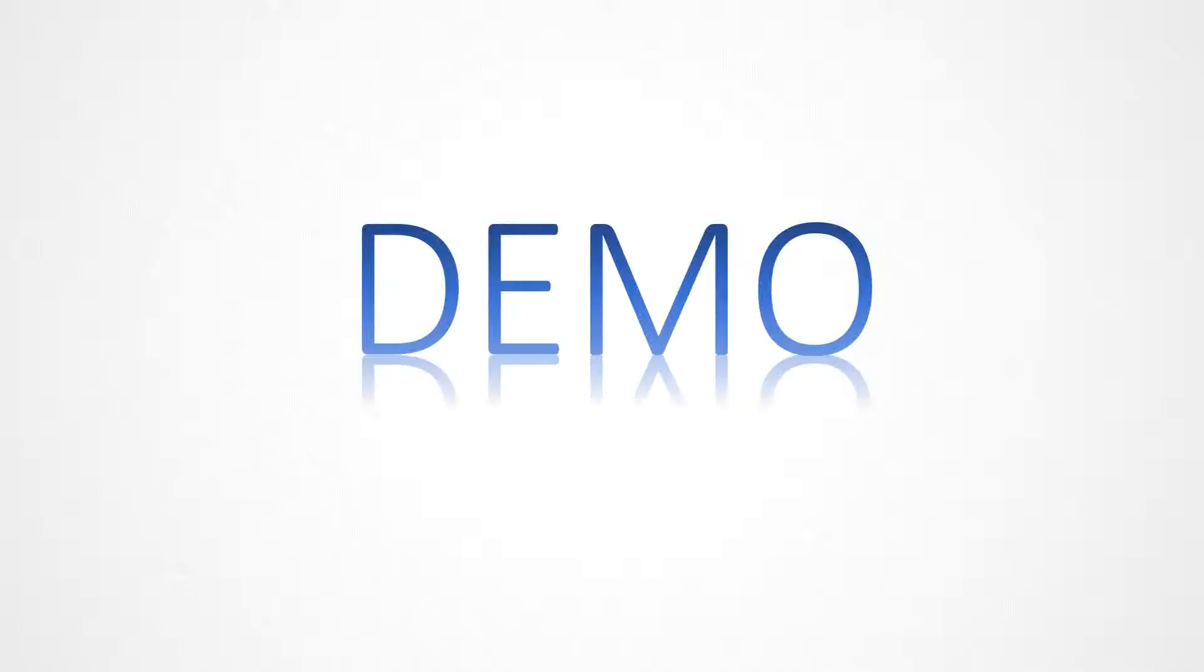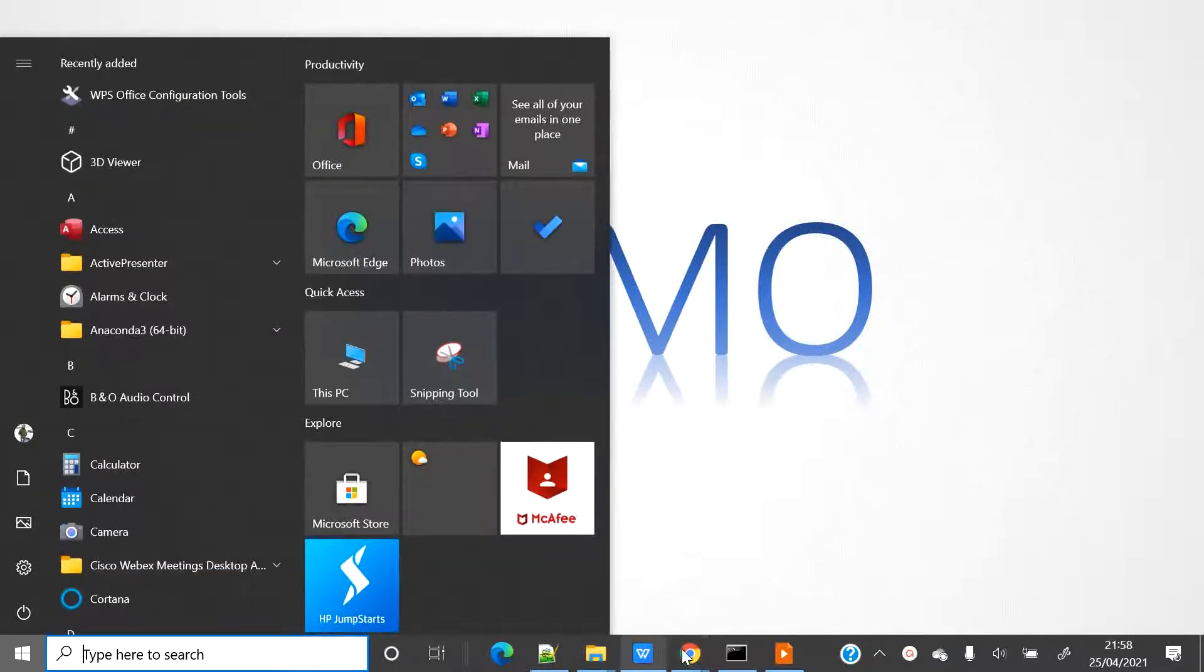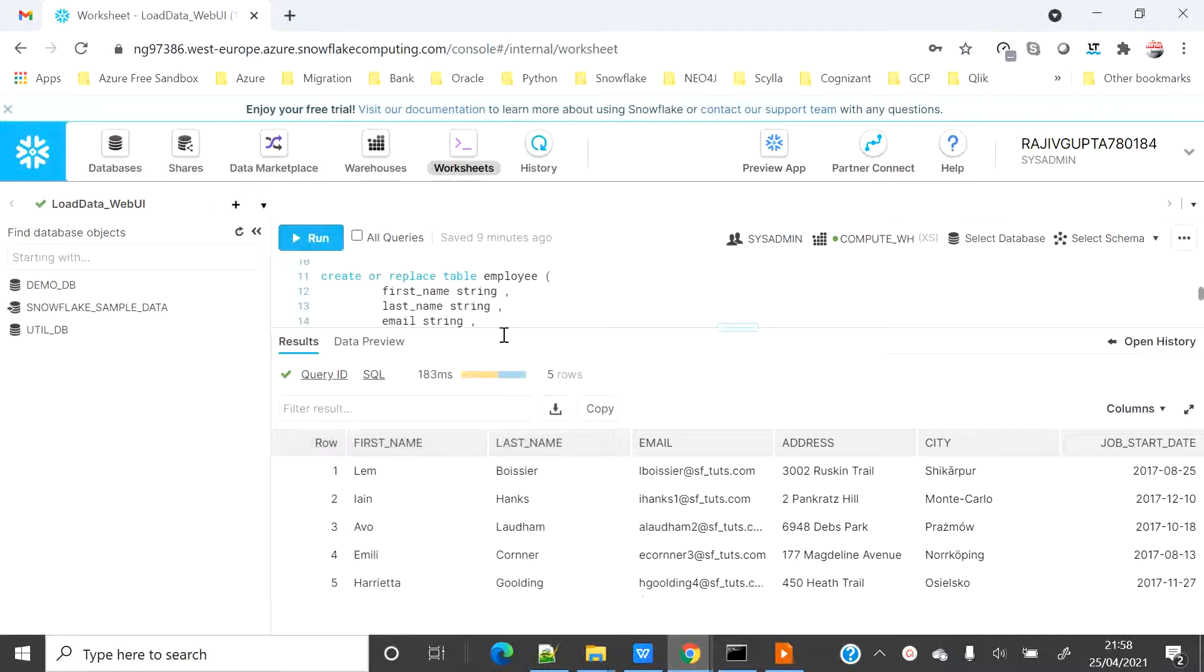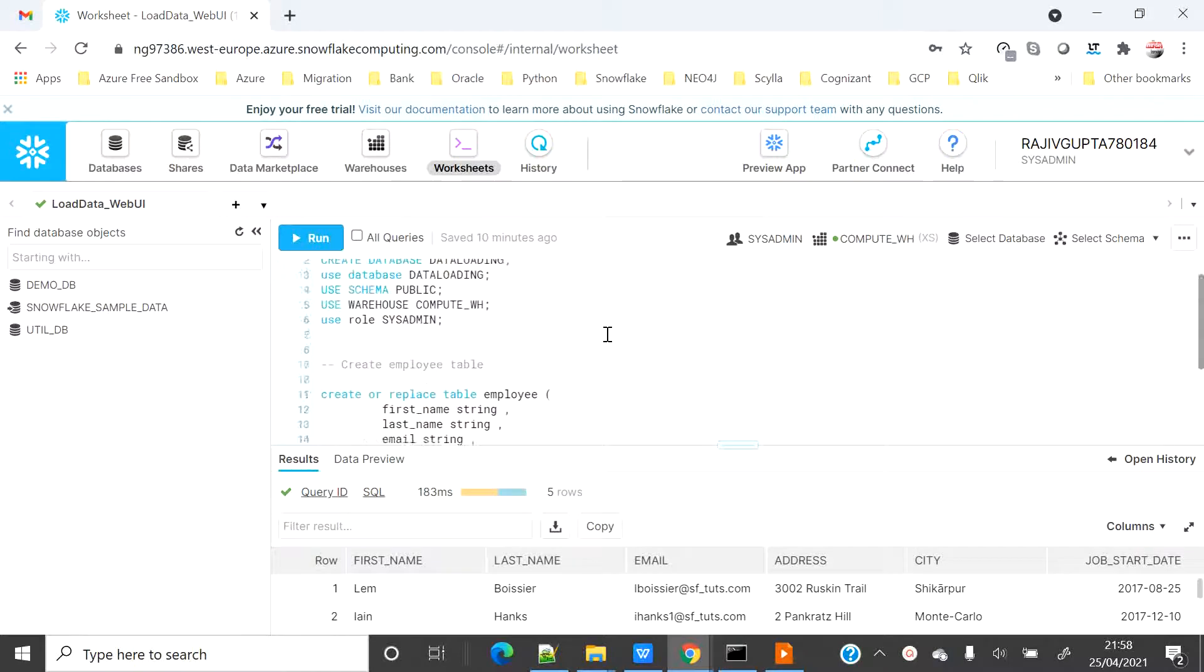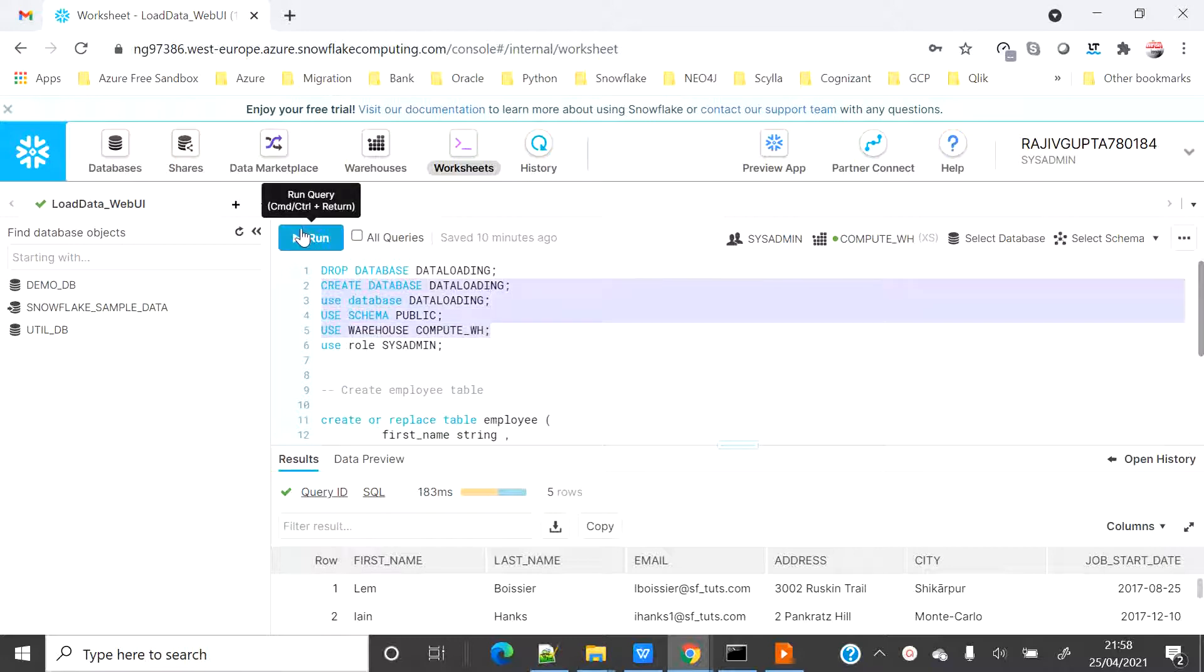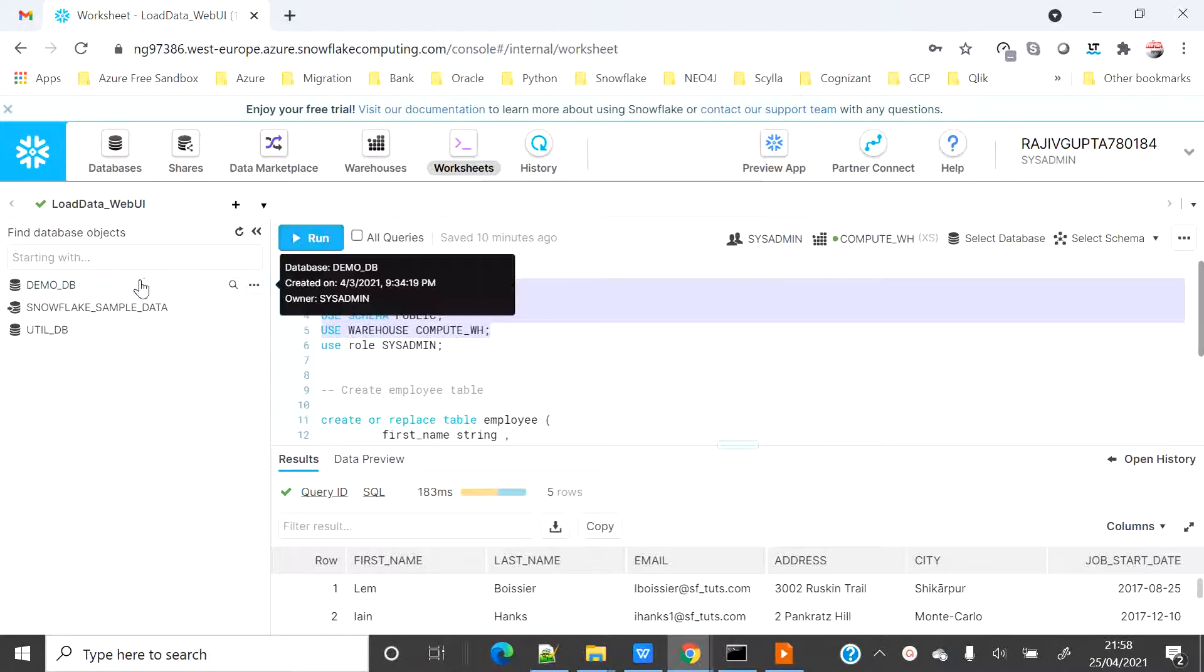Let's go ahead with the demo. In this demo I would like to create a fresh database named as data loading and then I will set my context. Let's create it first. You can see there is no database called data loading.